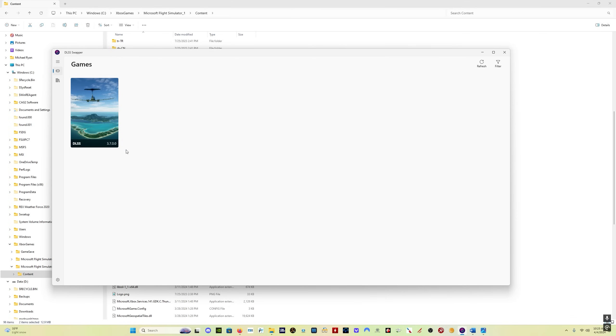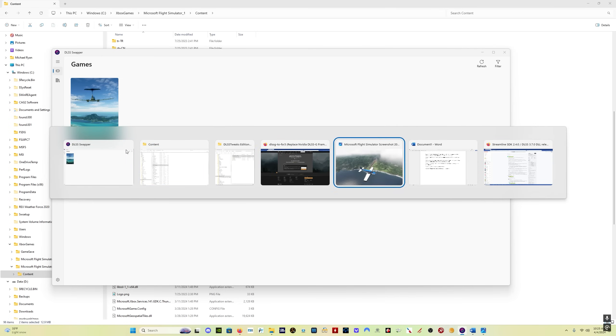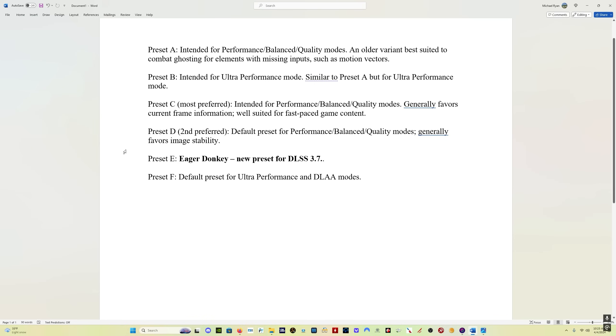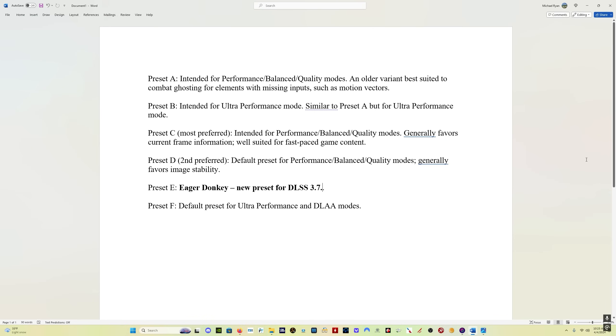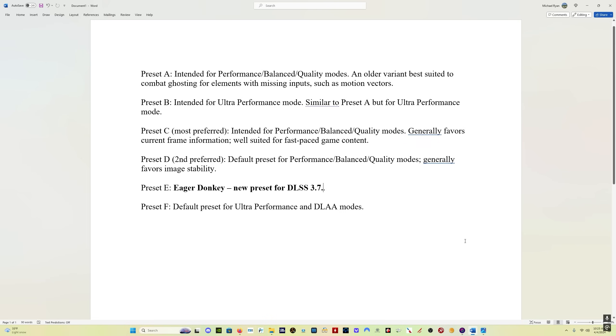So now everything is set up. Let's talk real quick about the presets. Now as you can see, I use masterful video editing techniques. There are, let's see, one, two, three, four, five, six presets. The new preset is preset E. That's the one we set in DLSS tweaks, and it's called Eager Donkey. That's the one that gives us the benefits of the new DLSS version 3.7.